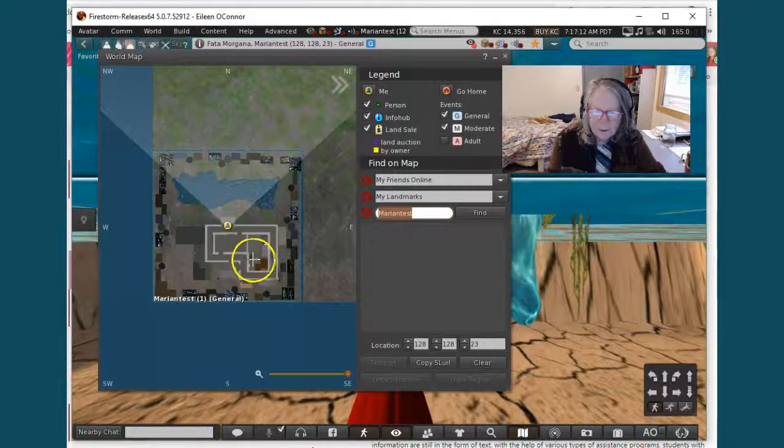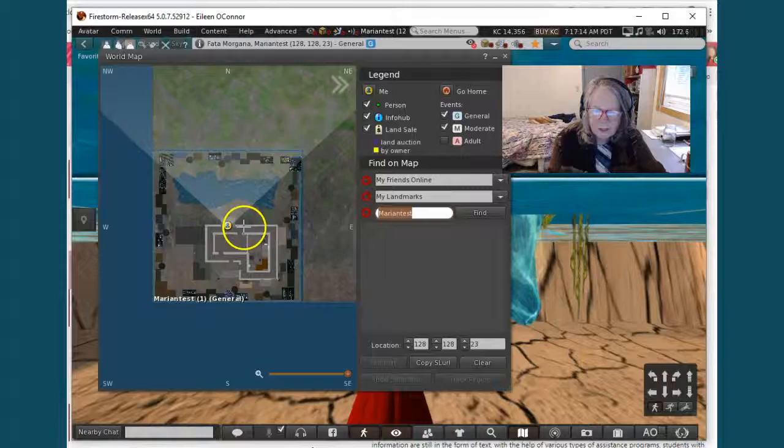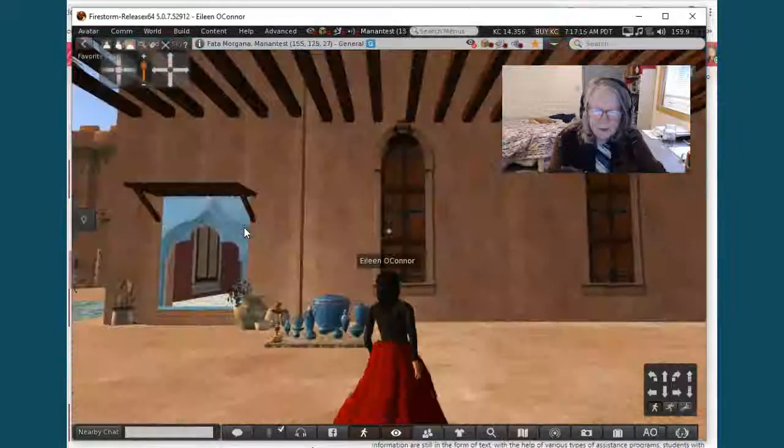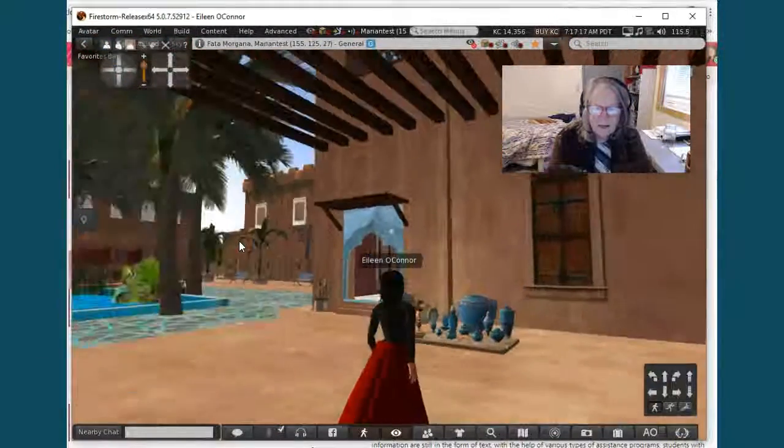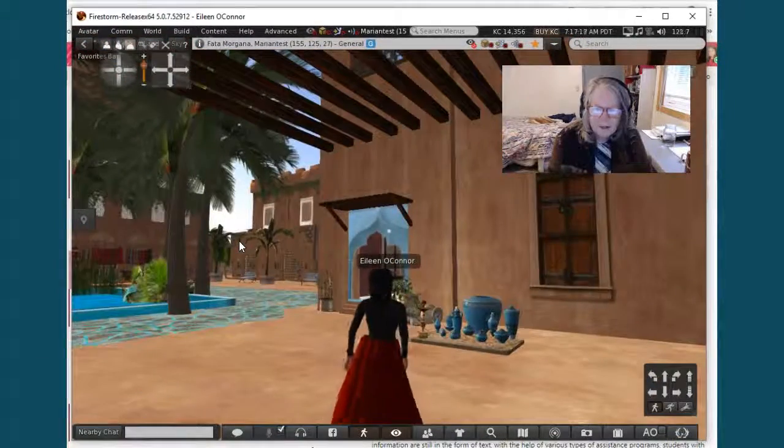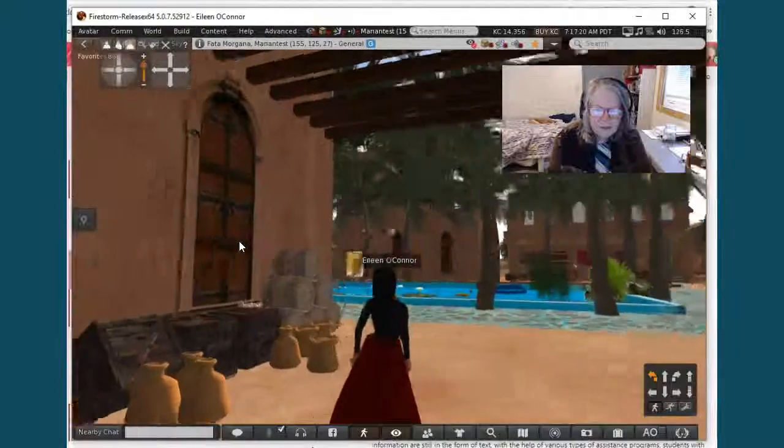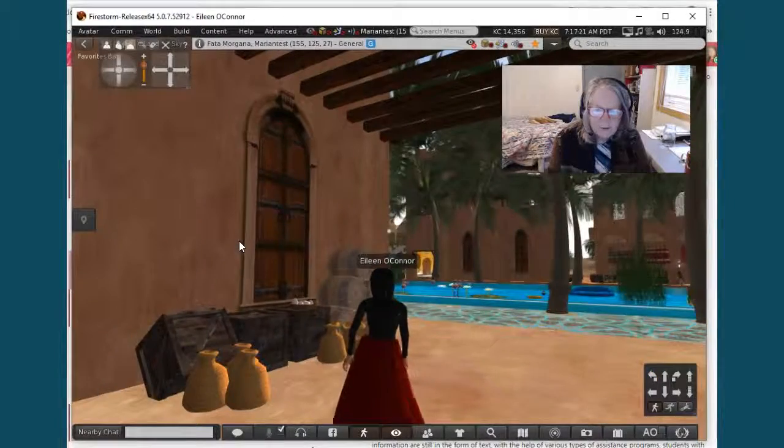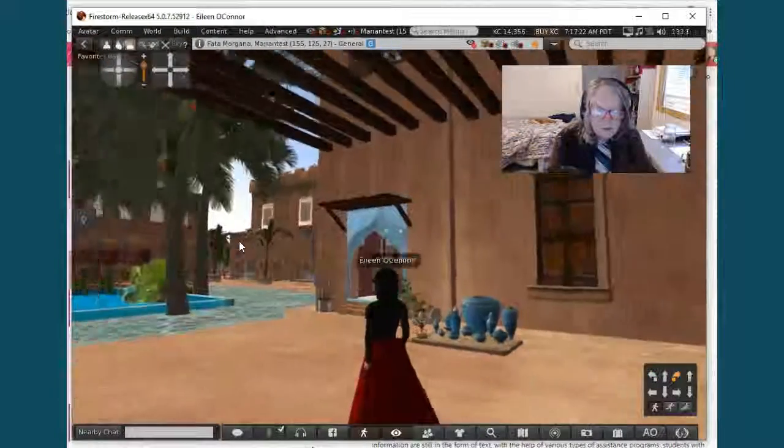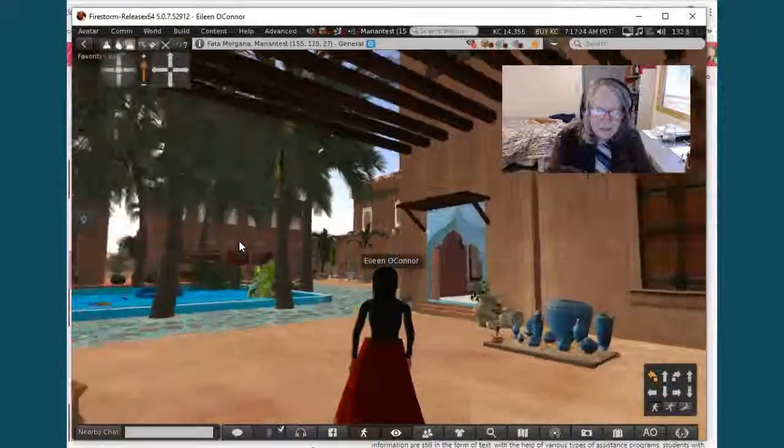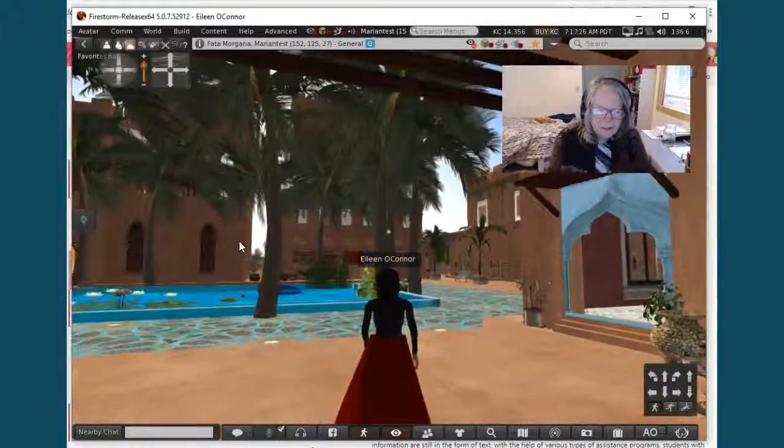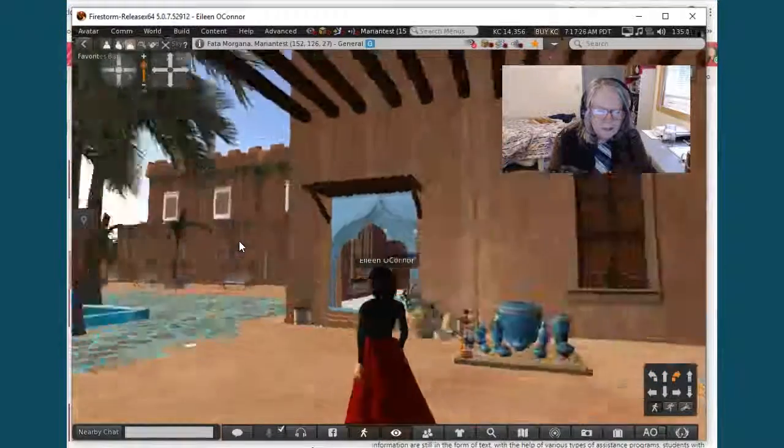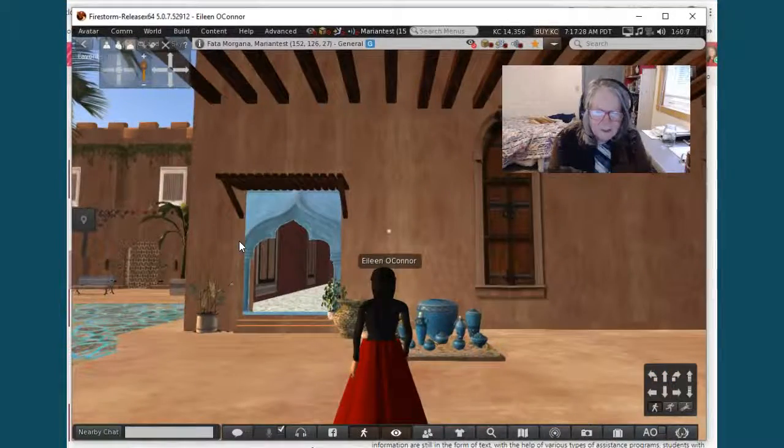I'm going to open my map and let's move. Actually I was looking at another island not too long ago.